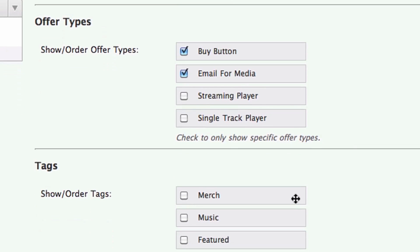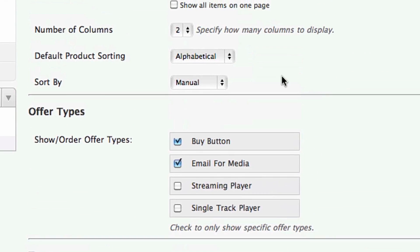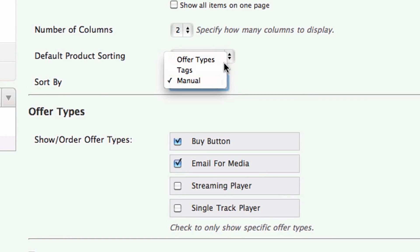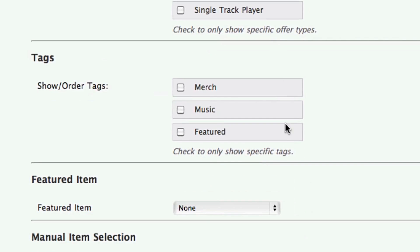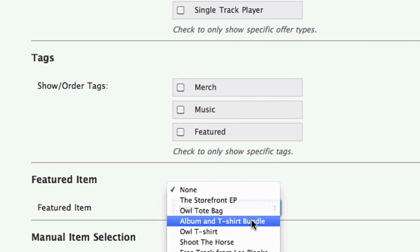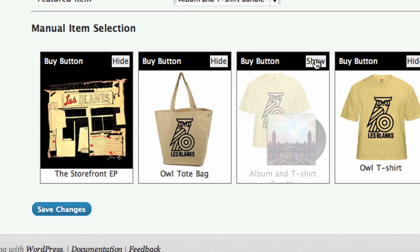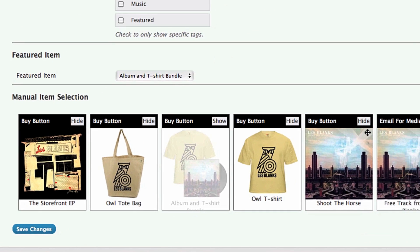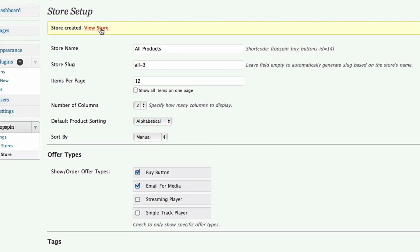Here, the plugin displays all the tags you've created in Topspin and lets you set the store page to only show offers with a certain tag. I'll leave these unchecked for now. If you set your page to group items by offer type or tag up here, you can change the order in which those groups are displayed down here by dragging their names. Here, you can set a featured item to appear by itself at the top of the store section. Here, you can arrange your offers manually. If you don't want a specific offer to appear, just click Hide. I'll hide my featured offer since I don't want it to display twice. I'll put my music first, then merch, and then my email widget. Click Save Changes and View Store, and there it is. My featured offer has the product description up top, and my offers display exactly like I arranged them. If a fan clicks an offer, they see a lightbox with product details.